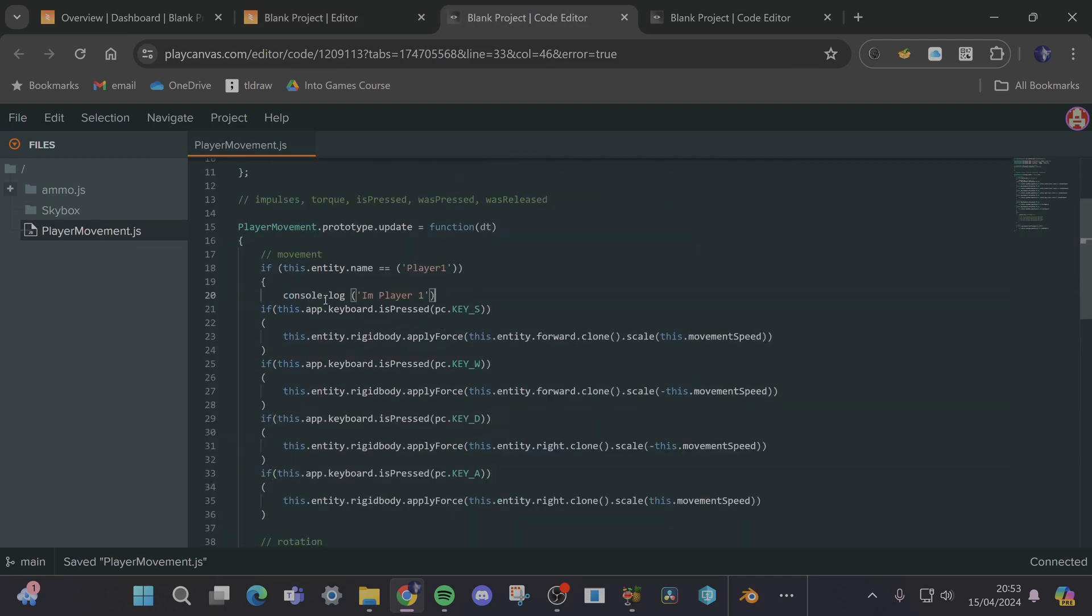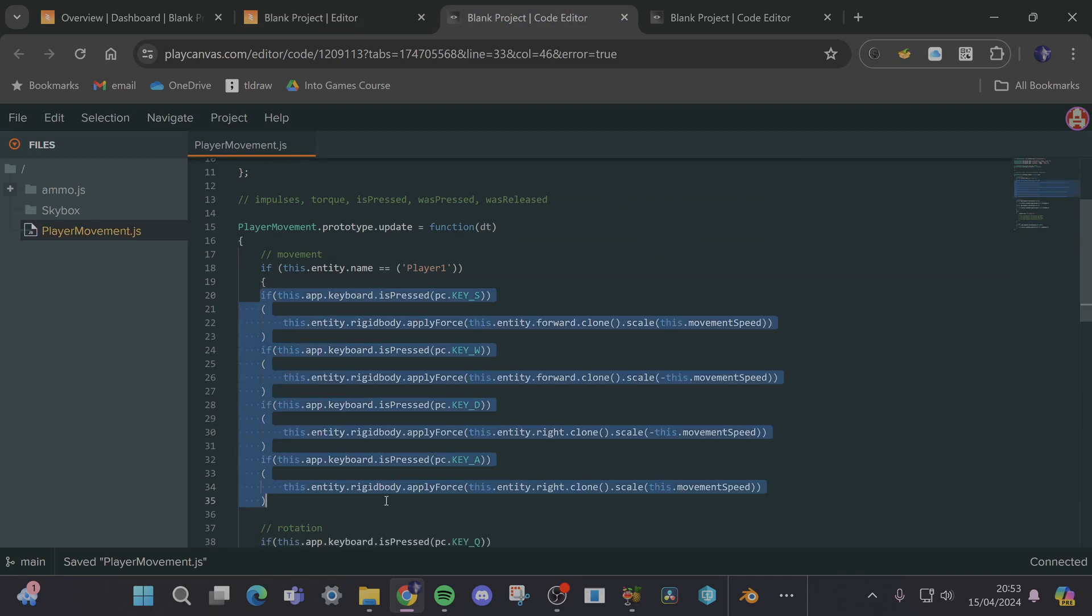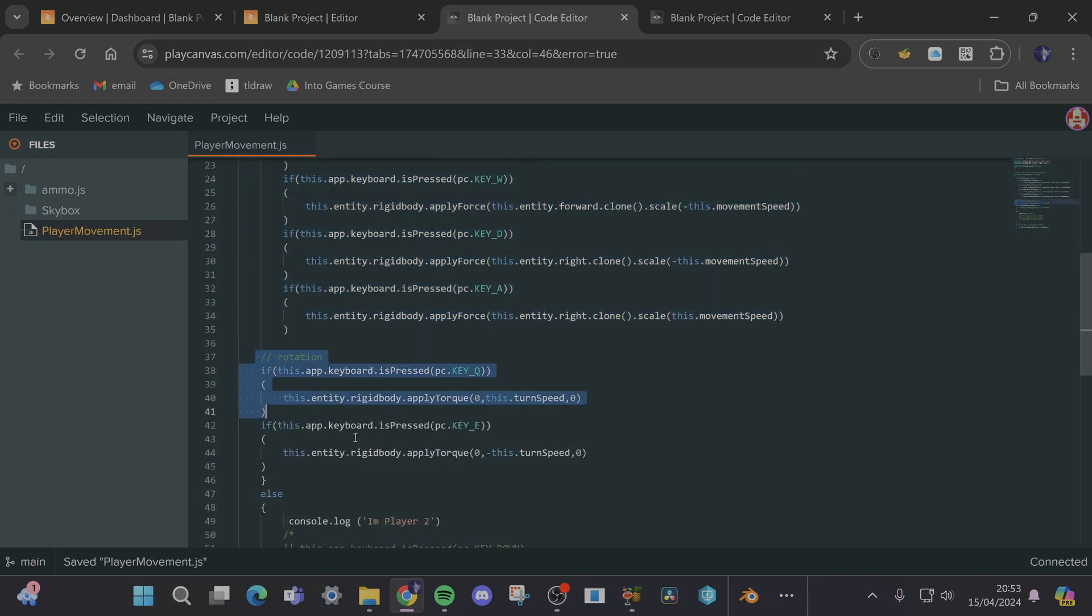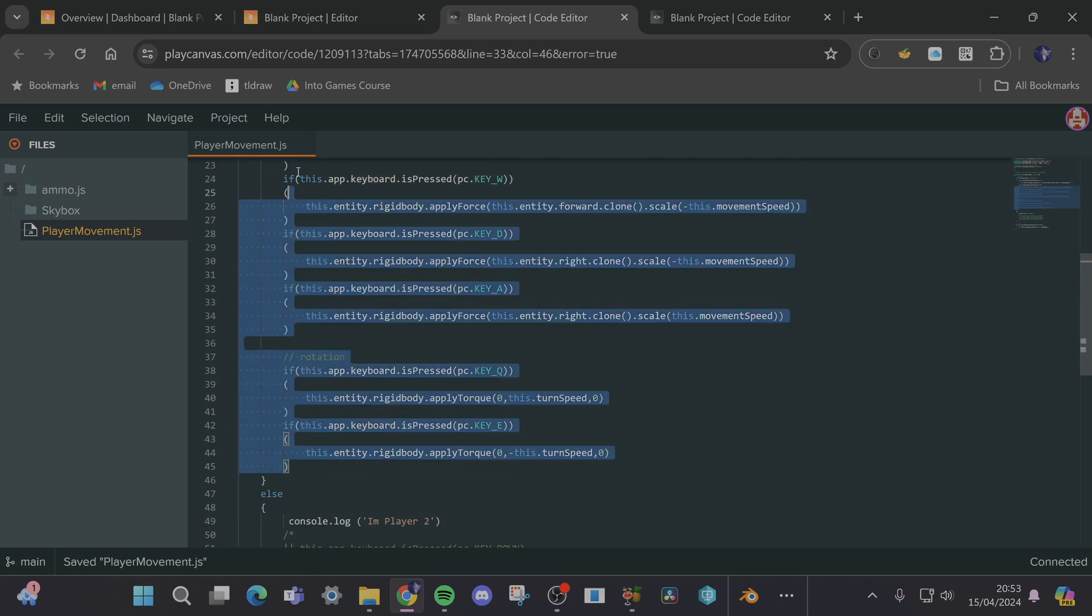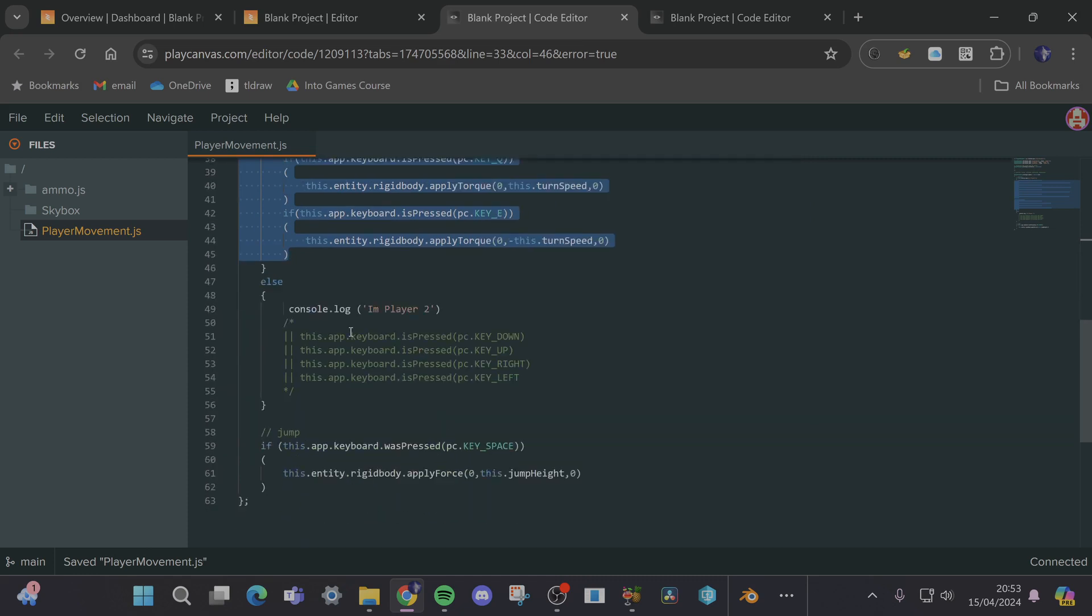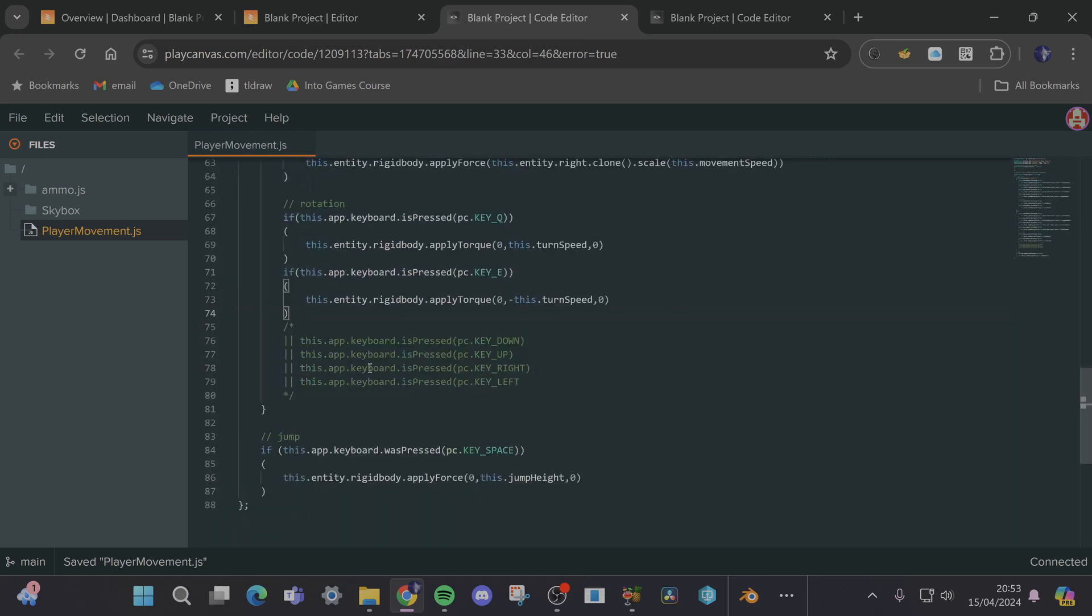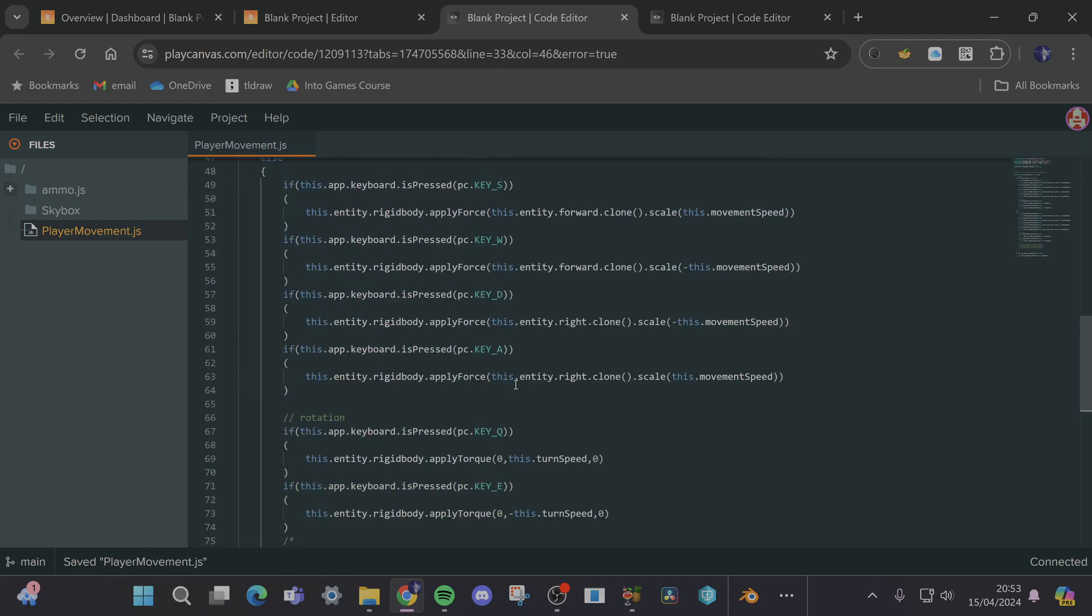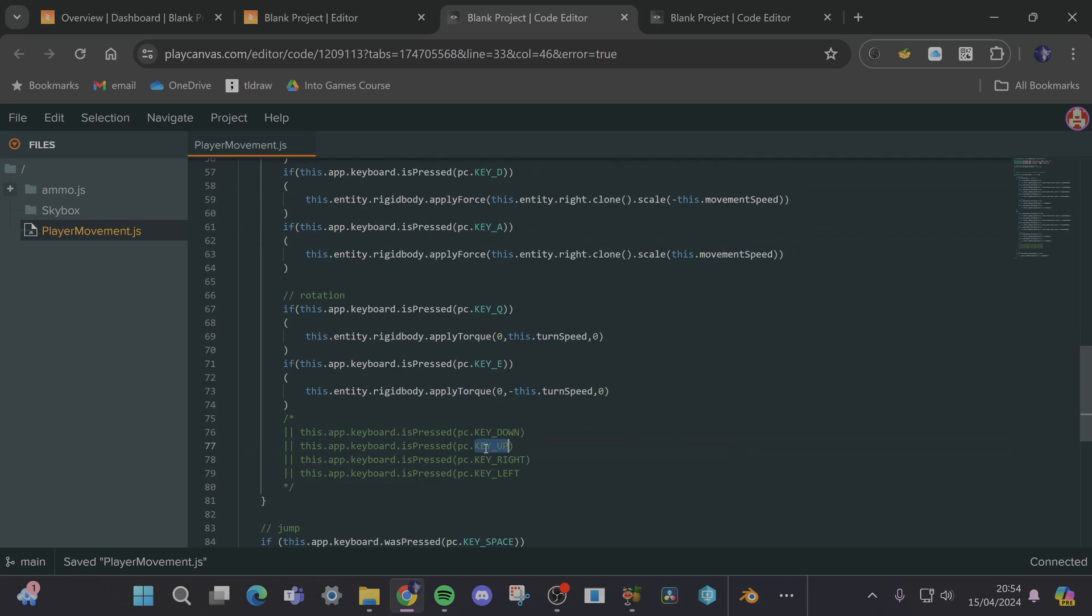So now I'm going to, I can get rid of these comments because that's all working. I might indent this bit of code here so it's a little bit easier to read and then I'm going to copy this whole block down into my player two block and copy this into this bit here and do that for all of my movements.